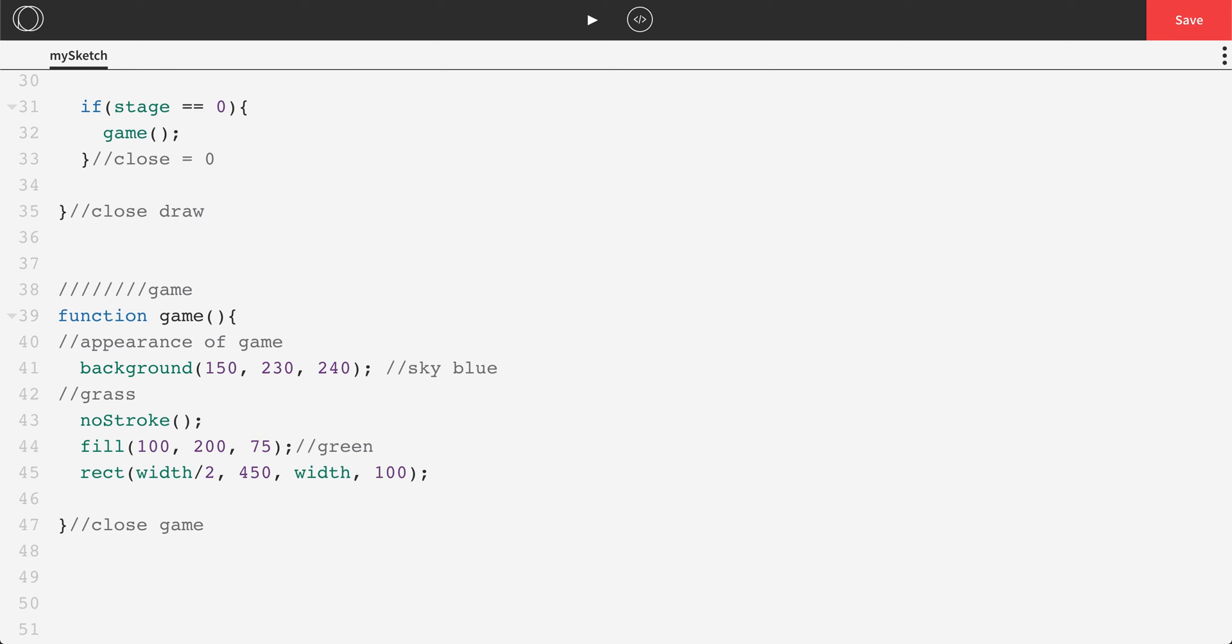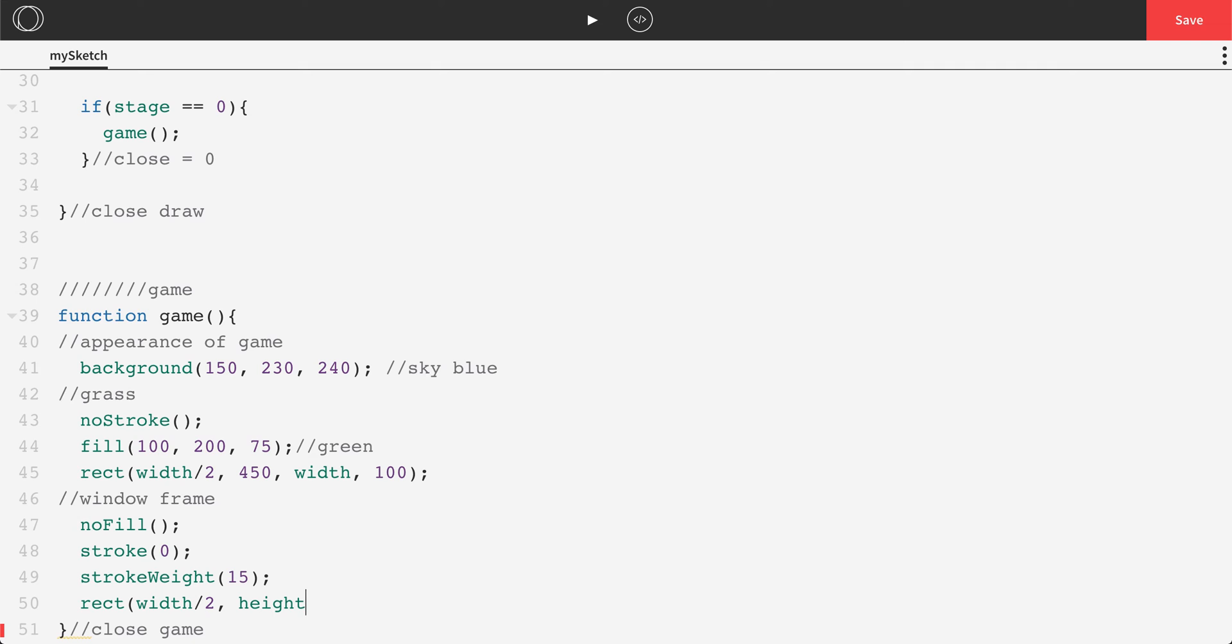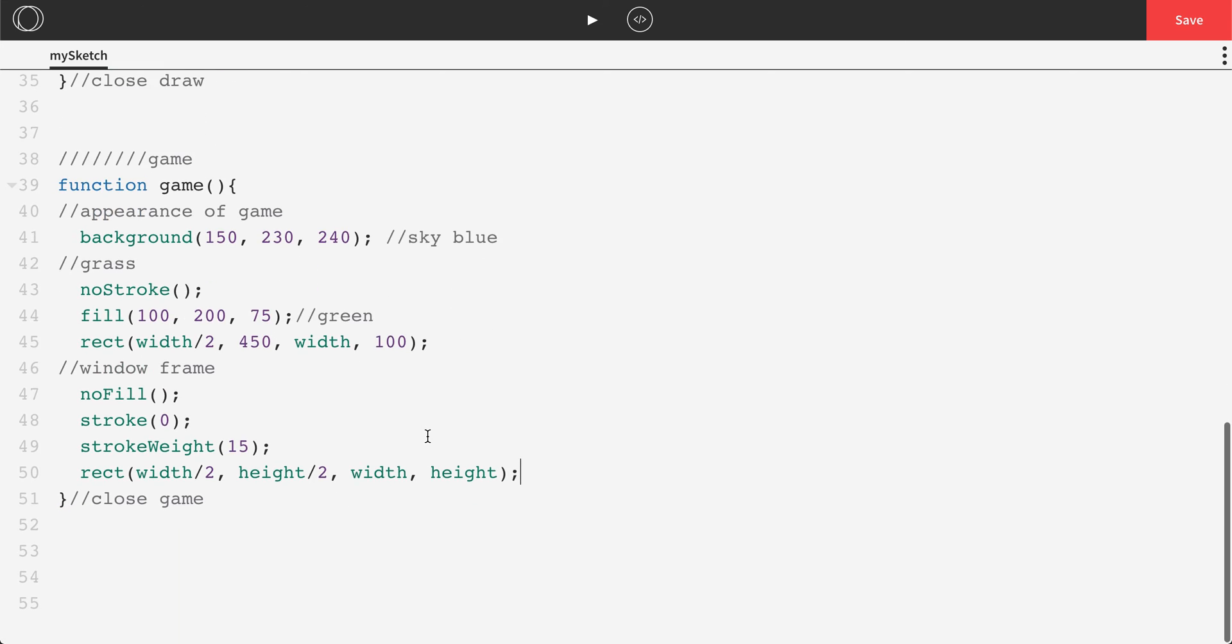That's a window frame. We'll do something a little bit different here. Let's go ahead and say no fill. But turn our stroke back on to be black. And actually, let's set the stroke weight to be a little bit bigger, something more like 15. And then we're going to draw another rectangle with these color parameters. So this one, we're just going to set to be perfectly centered. So width divided by 2, height divided by 2, and the size to be the same as the width of the screen and the height of the screen. So that's width divided by 2, height divided by 2, width, height for our rectangle.